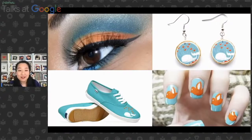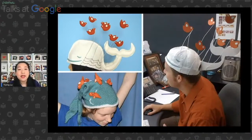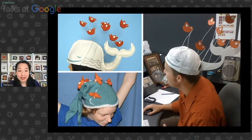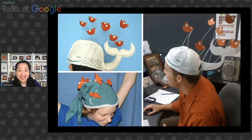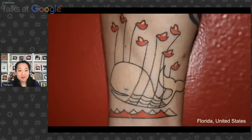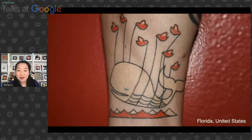We also have fashion reinterpretations of the whale. What's really amazing is I was able to connect with users around the world and see their own creativity being released, using the whale as a medium to express themselves. Somebody actually loved it so much they tattooed it on their leg — a user from Florida named Critter.